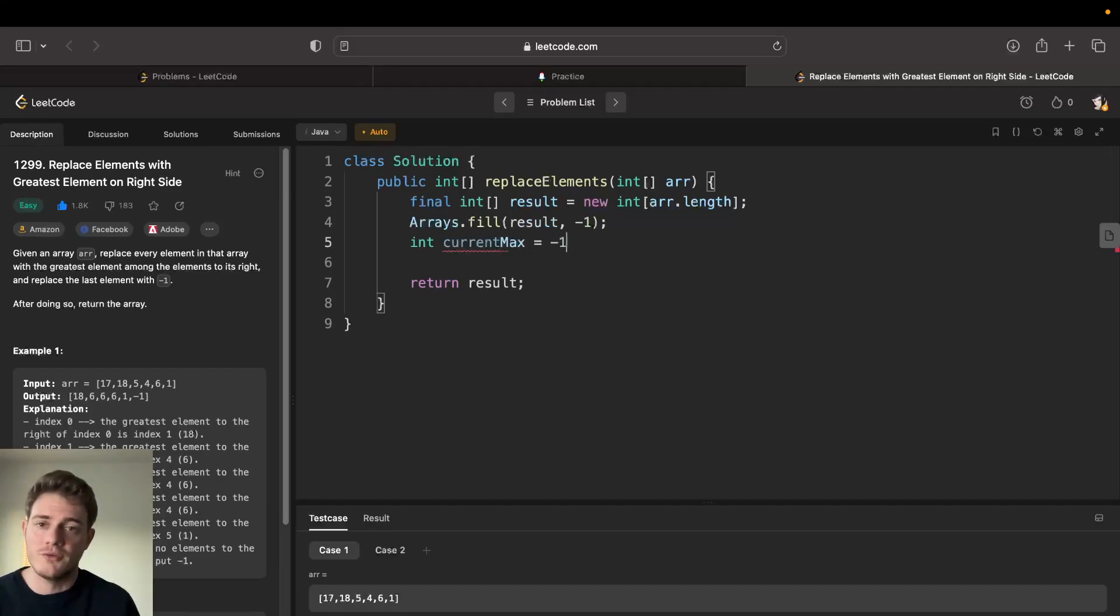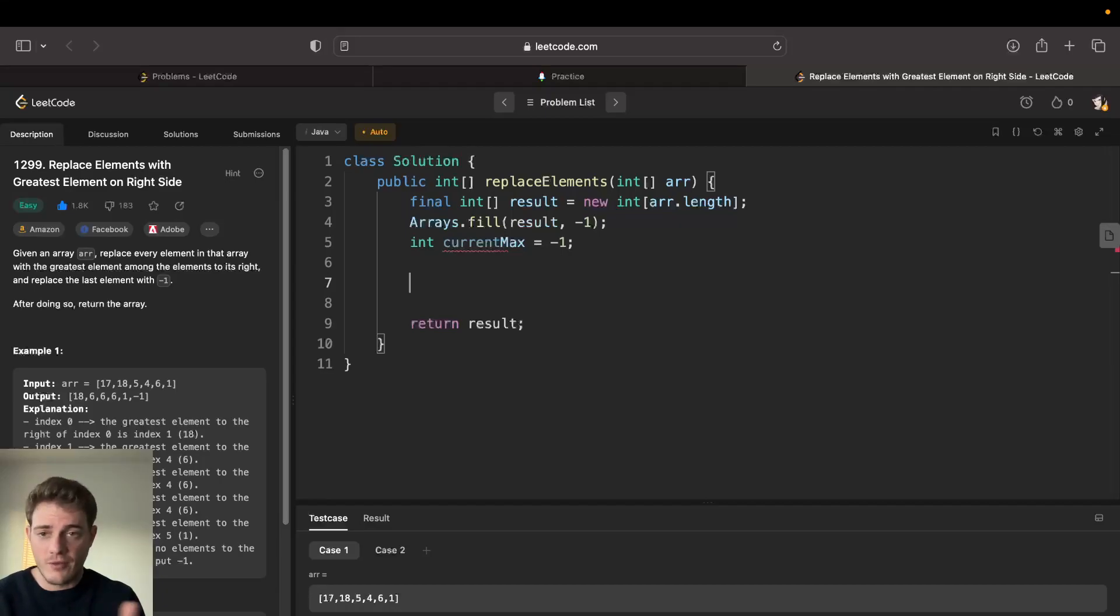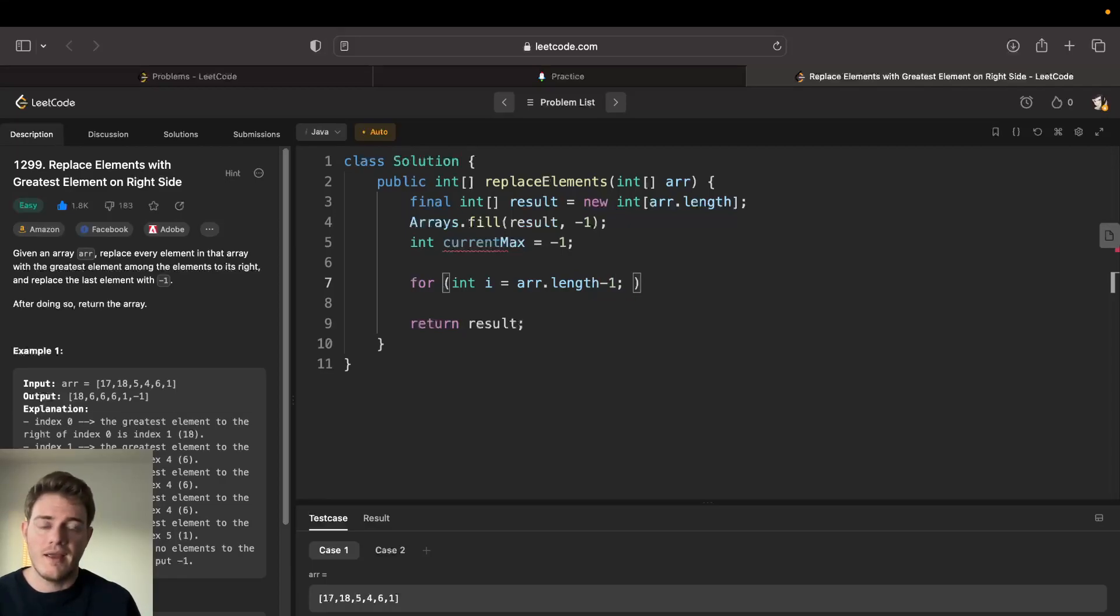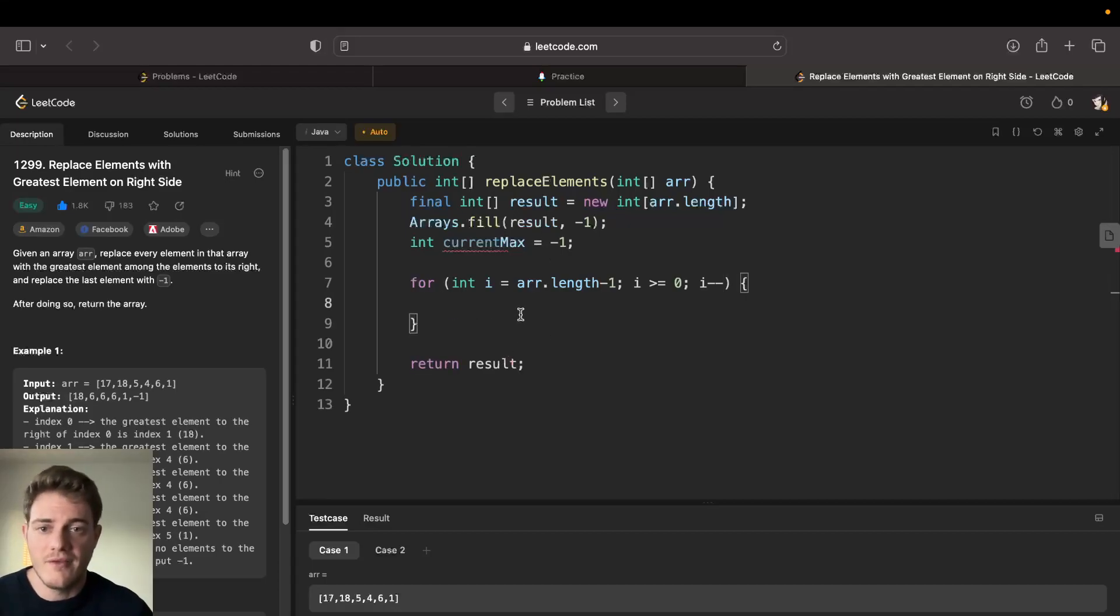Okay, so now let's iterate from the right side and we can do that by going int i is equal to length minus one, and i is greater than zero, i minus minus.